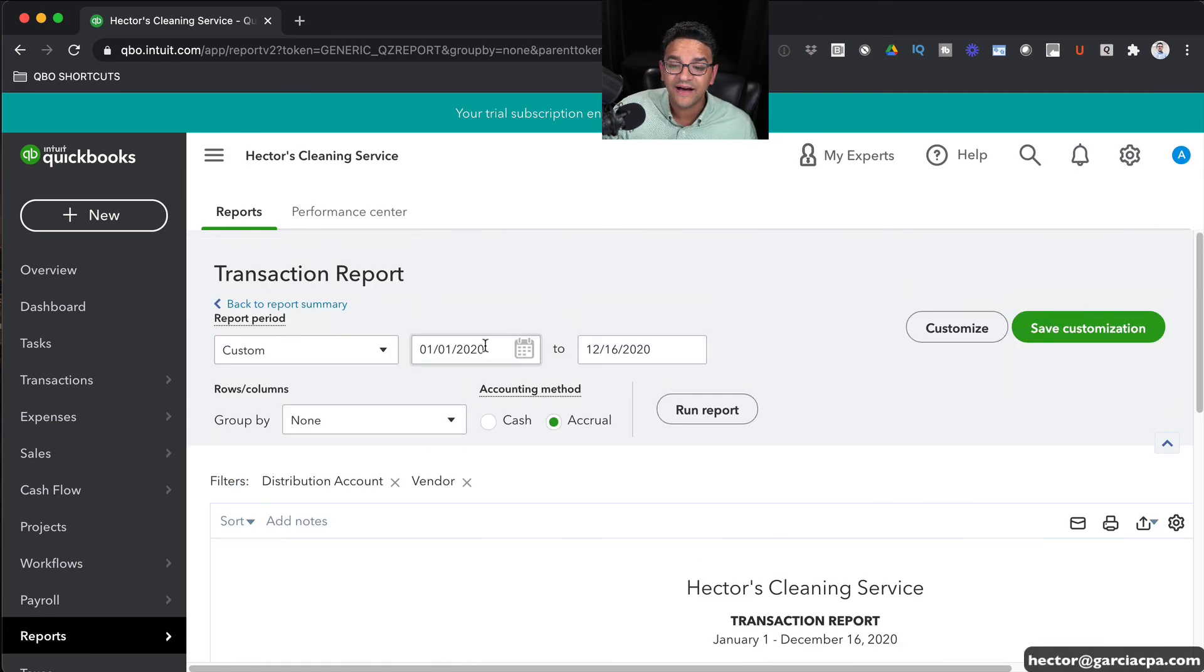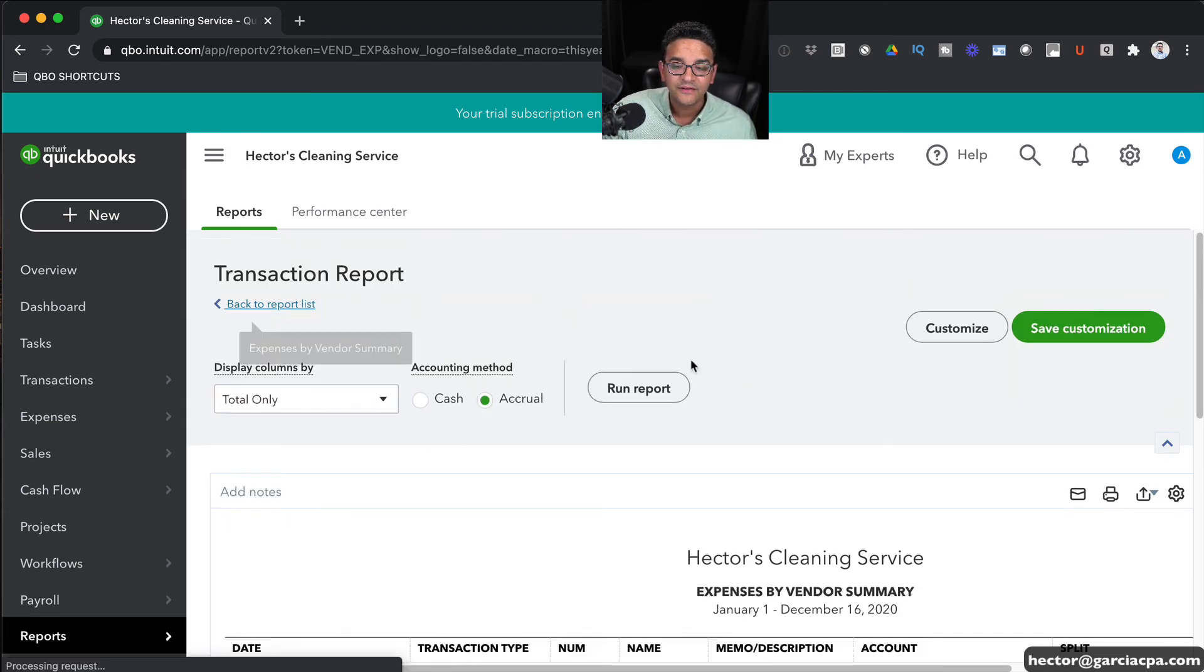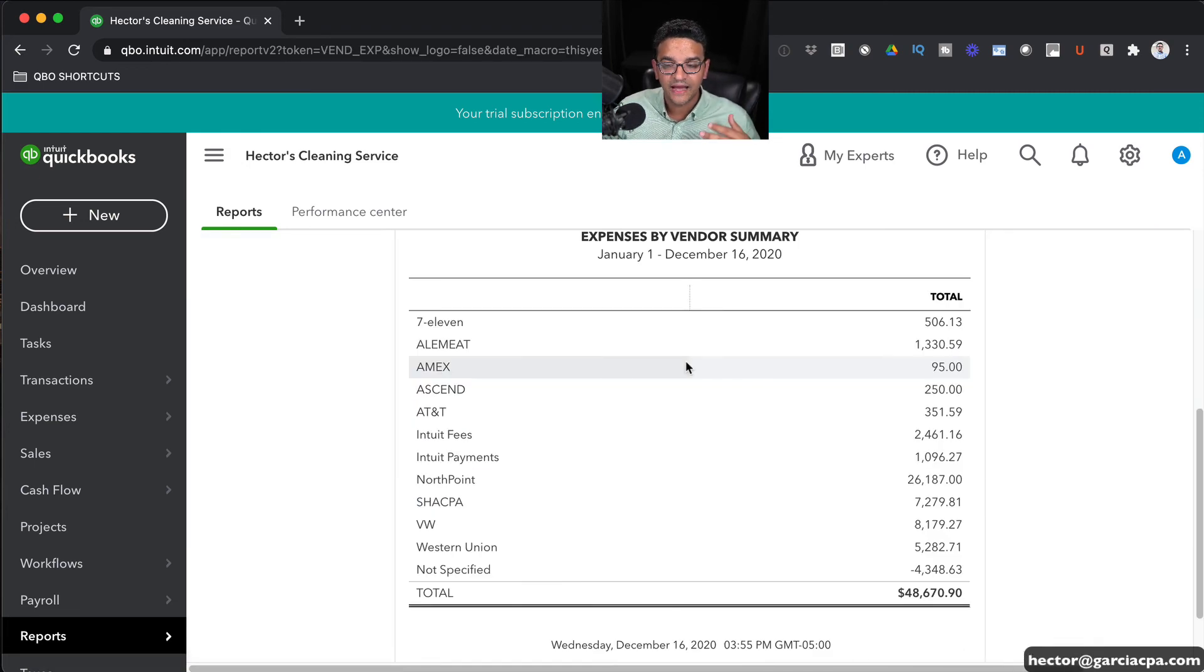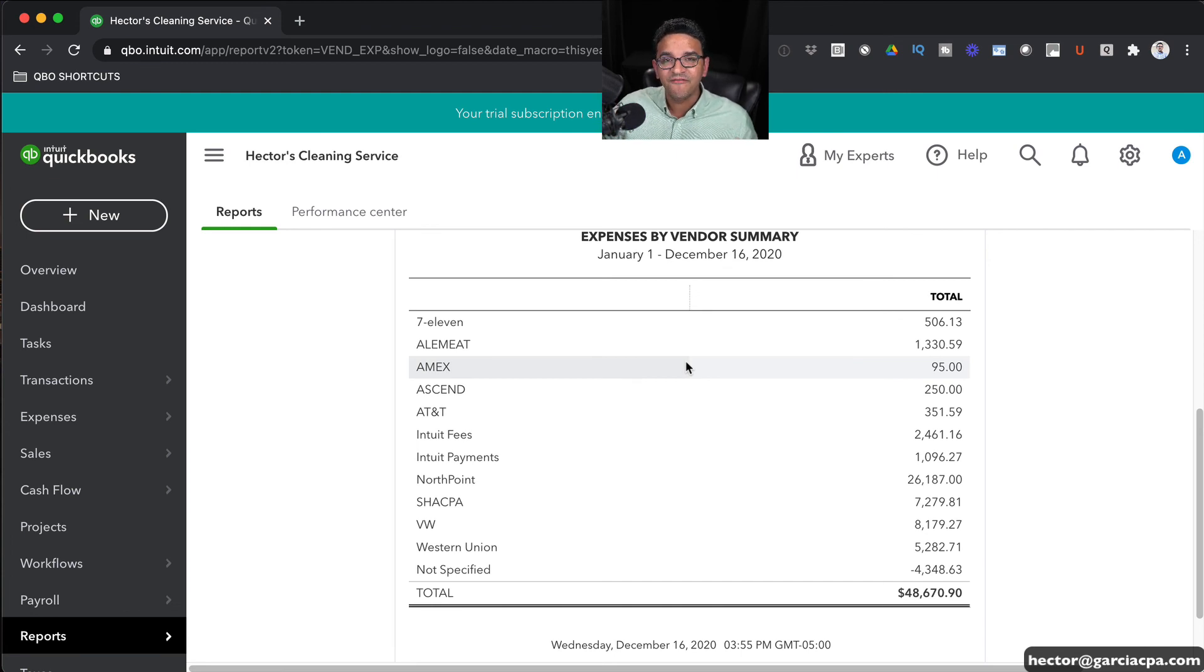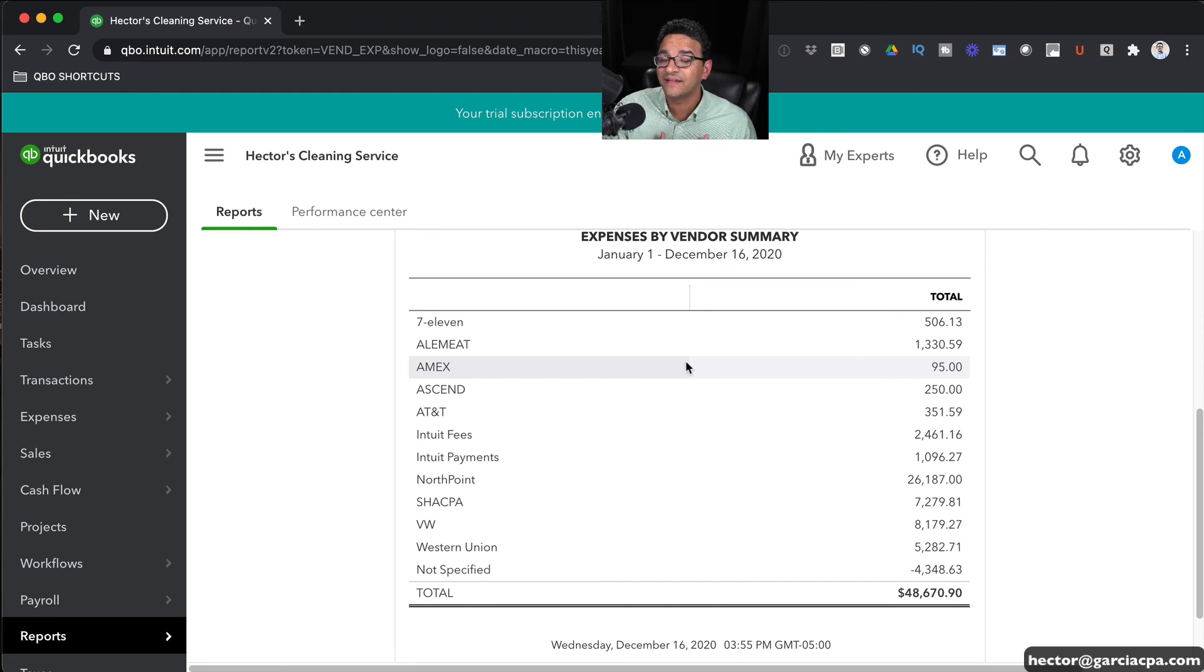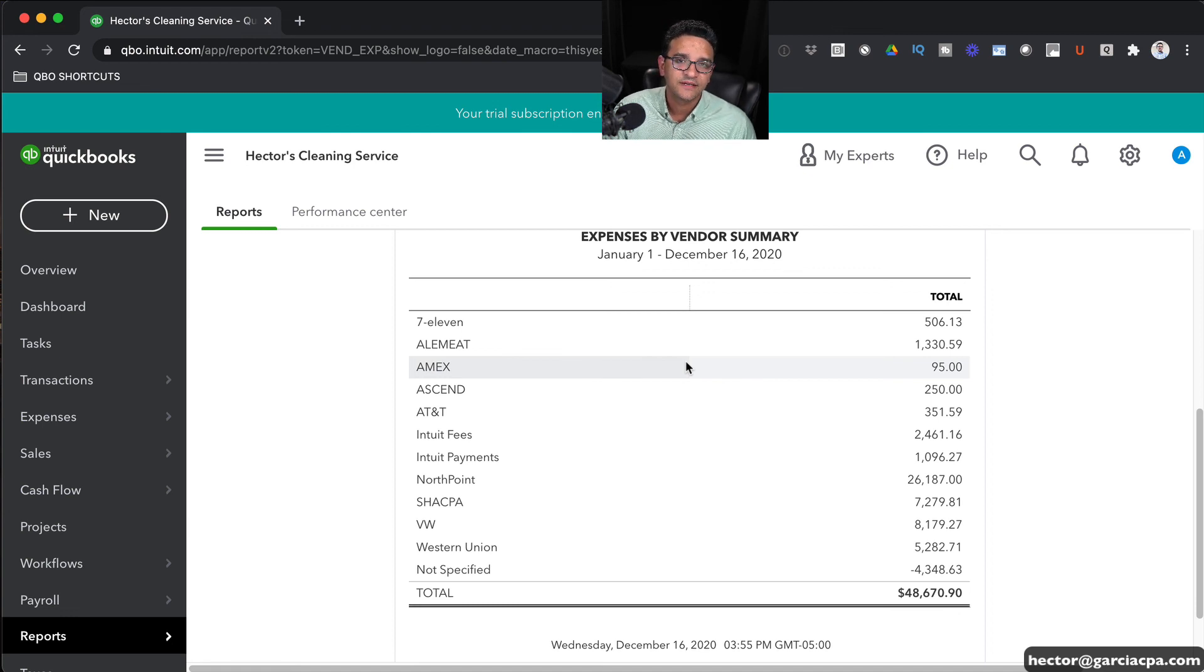However, it's a really valuable thing to be able to run an Expenses by Vendor Summary report and have vendors there that are not duplicated. That way it makes it so much easier for you to do your analysis. Hope you like this video and I'll see you on the next one.